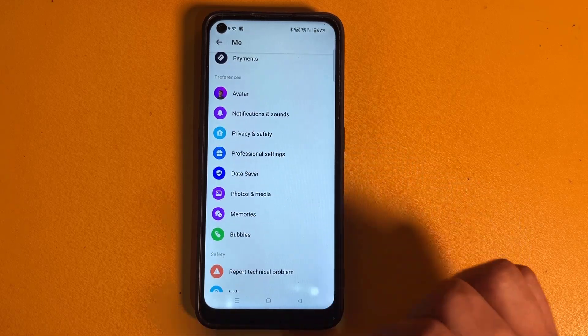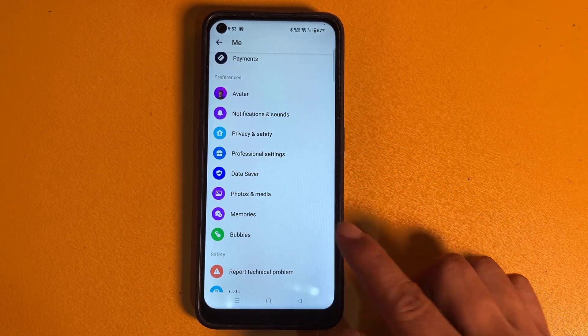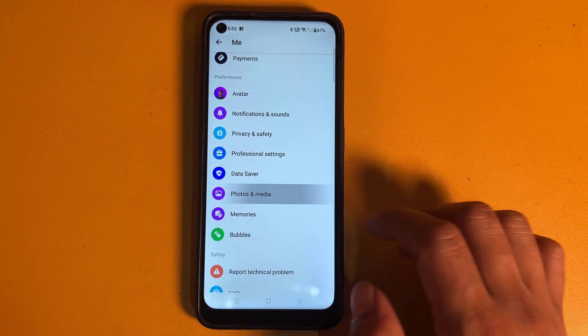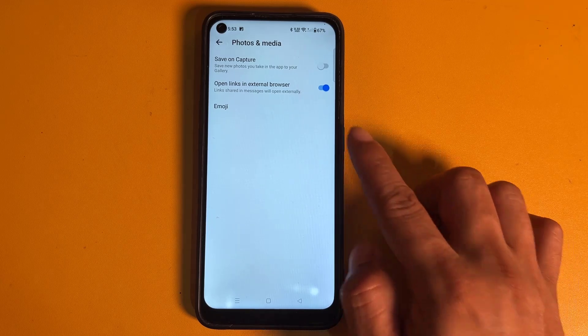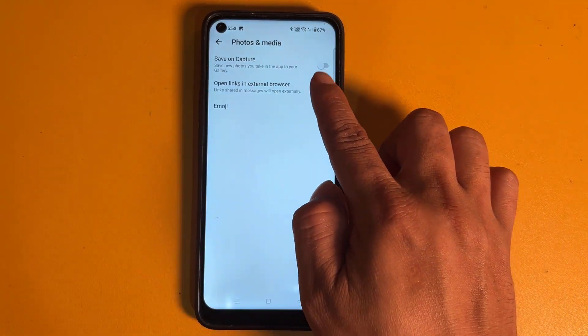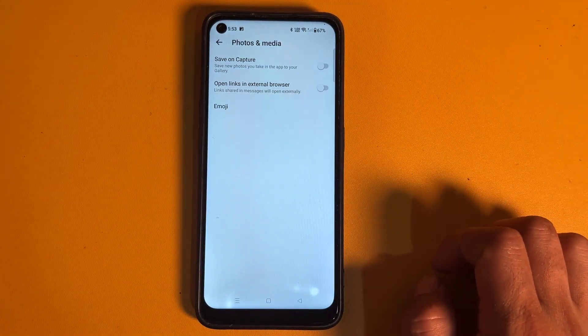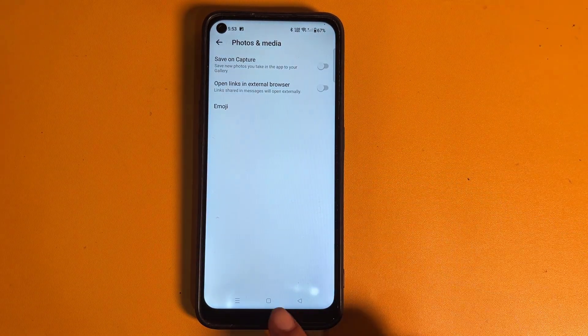Now click on Photos and Media. Now turn off the option to open links in external browser.